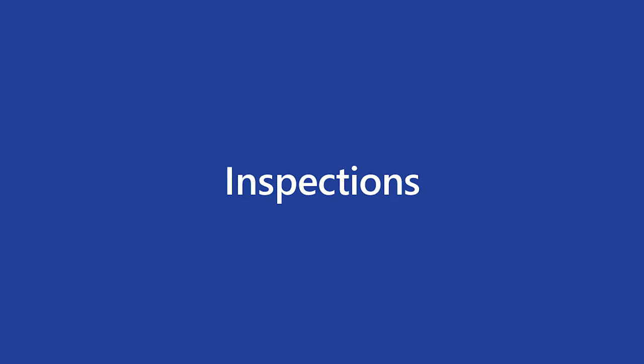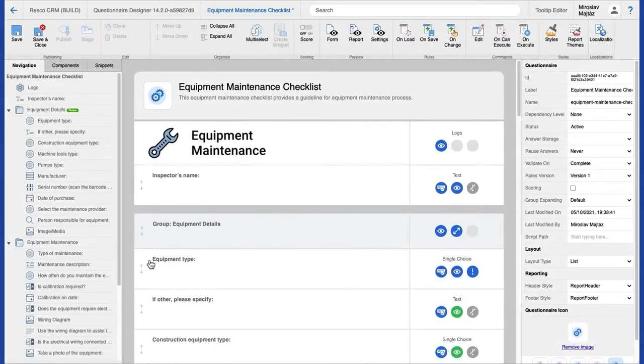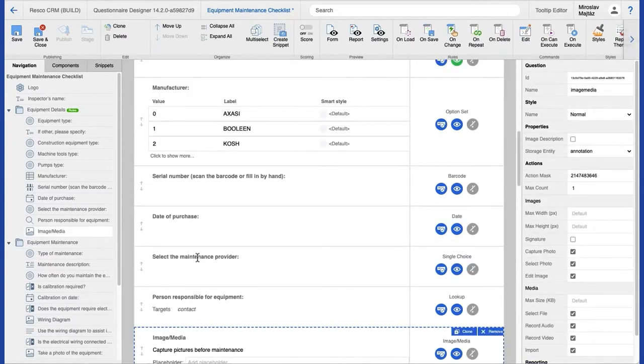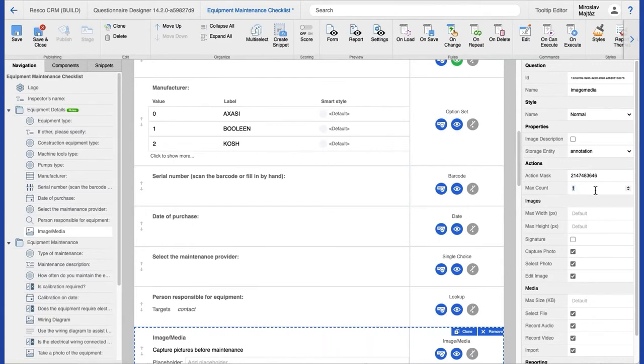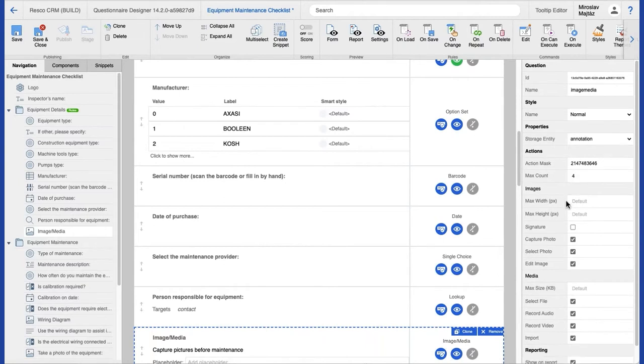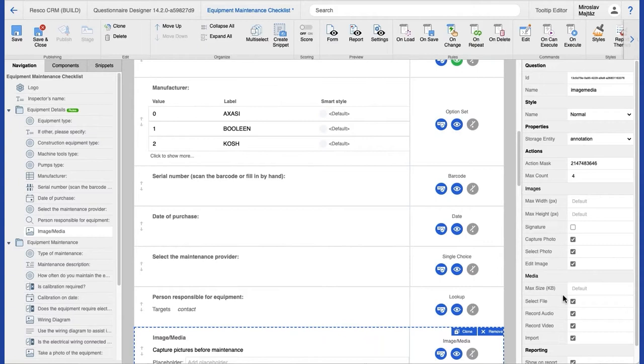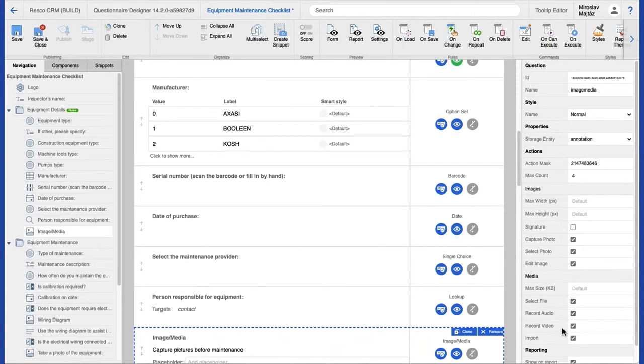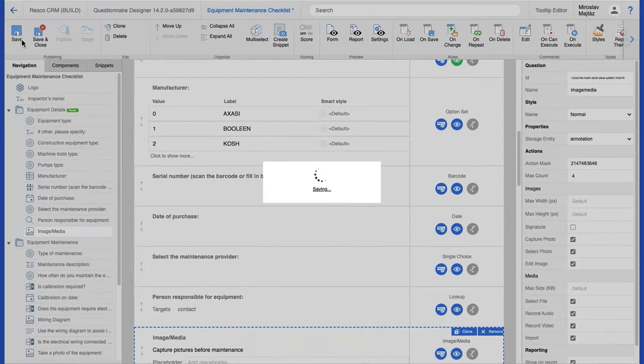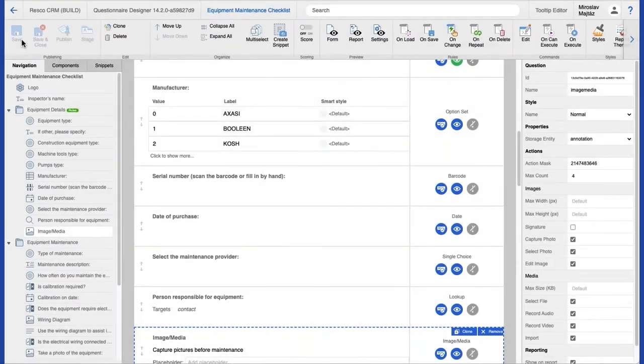So I have an existing questionnaire and I'm picking an image and media question and heading over to the settings pane, properties pane, and there is a new setting, max count, that allows me to set the maximum number of media to be taken for any image and media question. There are new properties for images. It is now possible to set maximum width and height of the picture and as well to determine whether the technician should have access to capture photo, select photo, or image editing. I leave that on. And for media there's similar options but this time I can decide if I want to allow recording audio, video, or importing the existing files.